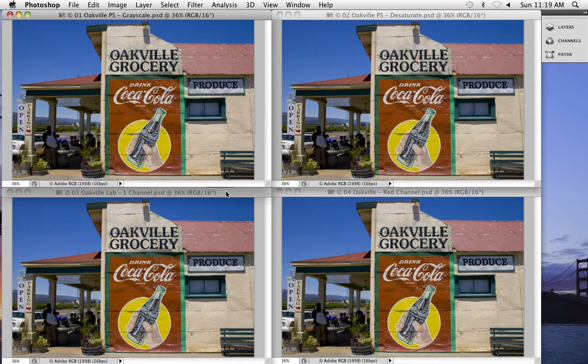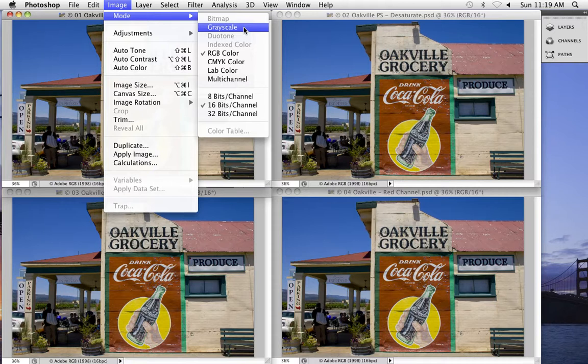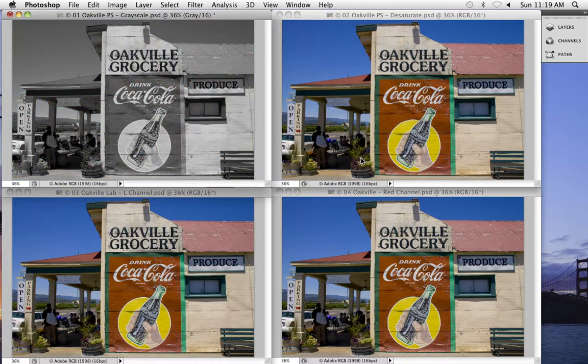Here in Photoshop, we have four RGB files that are perfectly identical — all four rendered from the same raw file using exactly the same settings. First up, we'll look at the default Photoshop conversion. You get that by going to Image > Mode > Grayscale, and what you get is a perfectly acceptable black and white version for this particular photo. Boring, but acceptable.